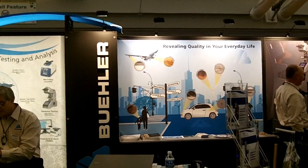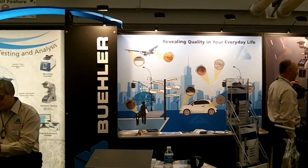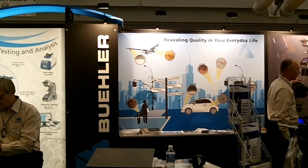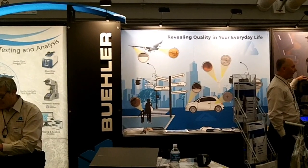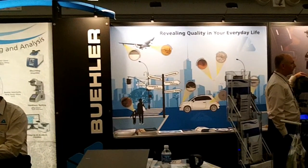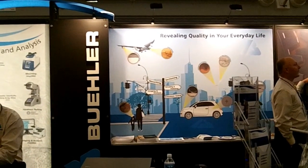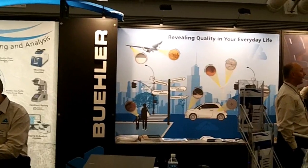This is Julie Calista, Editor of Advanced Materials and Processes Magazine. We're here at MS&T 2012. This is Tuesday, October 9th, the first day of the exhibit.